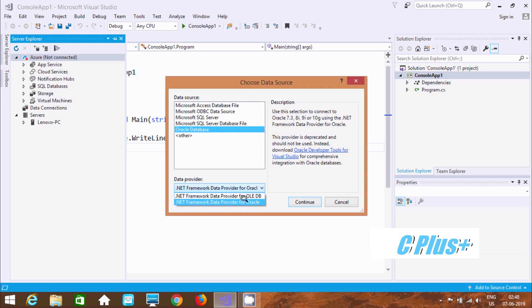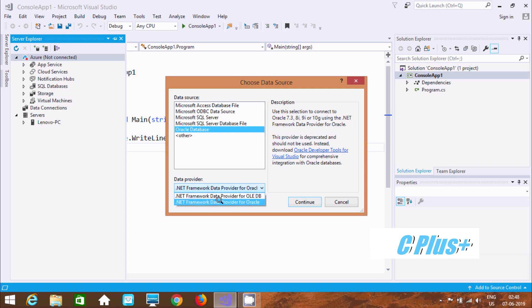After clicking this, here you can find Oracle and OLEDB. Select Oracle. This is the description — it connects with versions 3, 8i, 9i, and 10g using the .NET framework data provider.